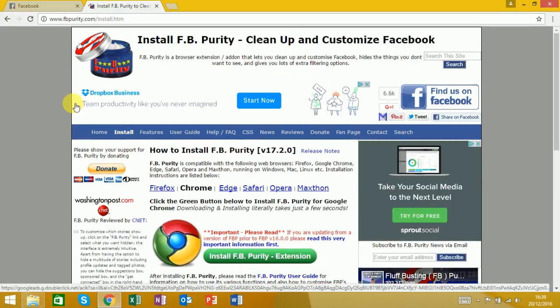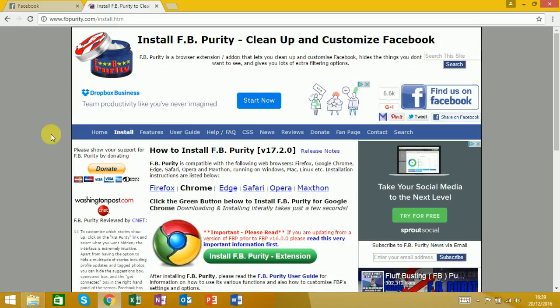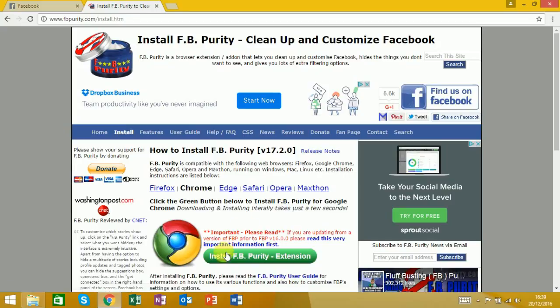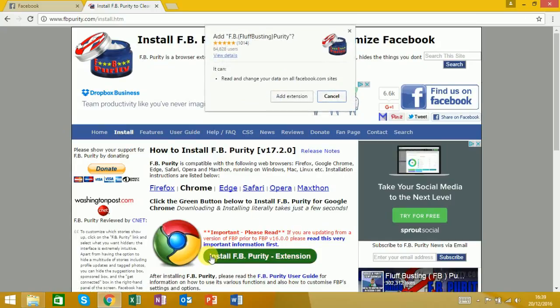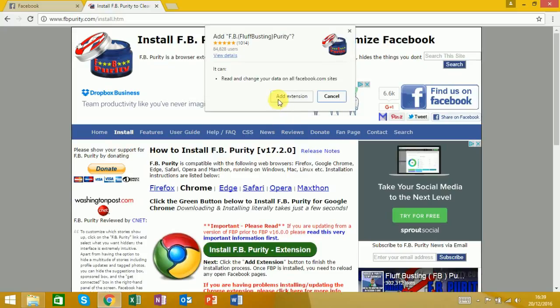This method works on most browsers. There's one listed here. You click on 'install Facebook Purity extension,' then you want to click 'add extension.'